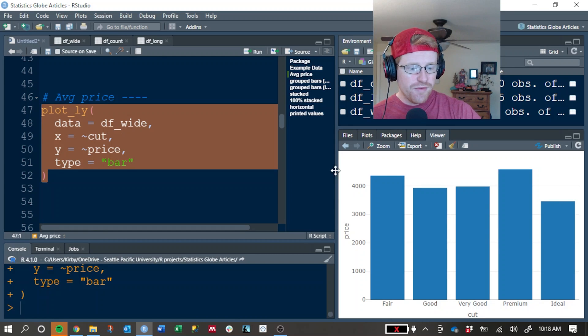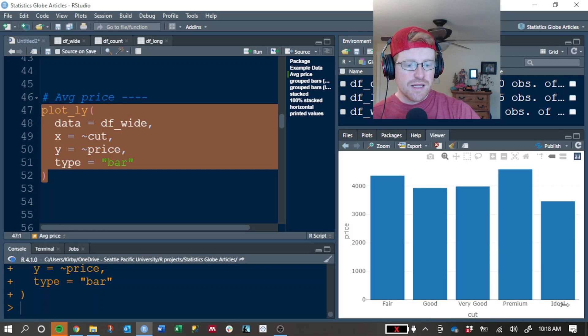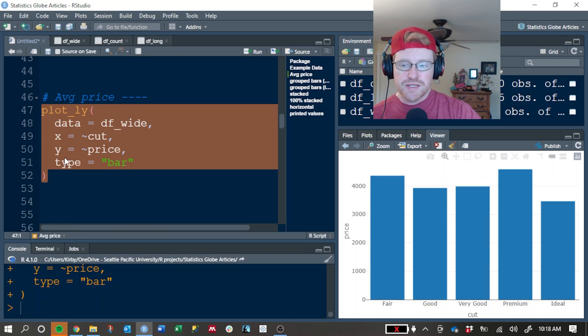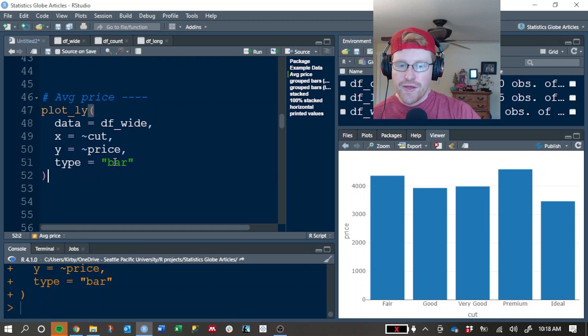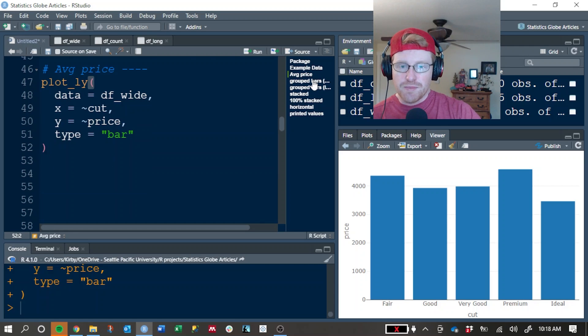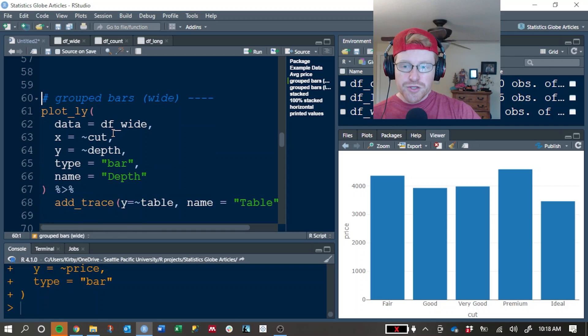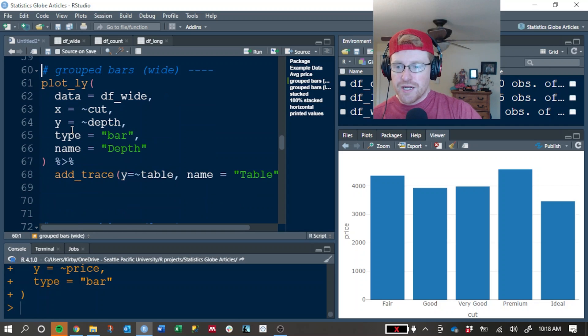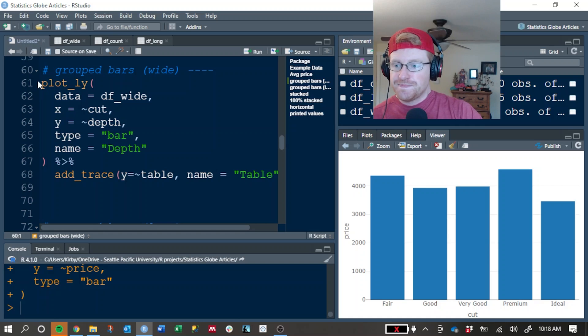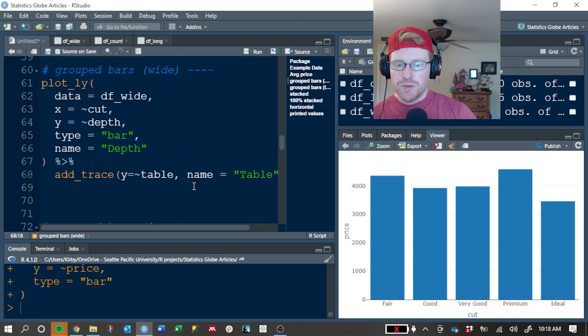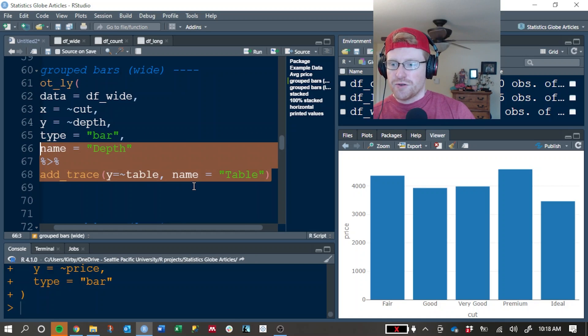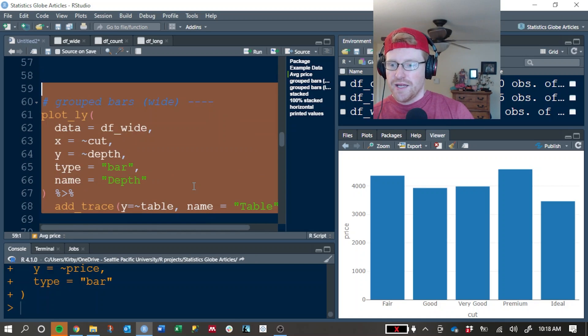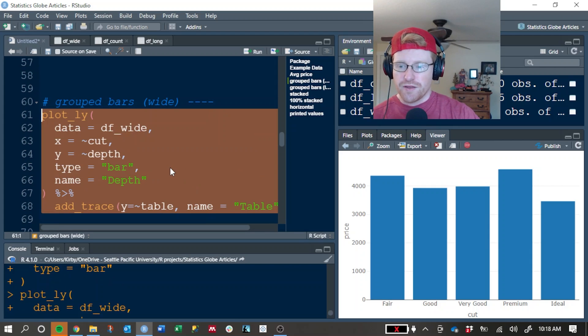Here we go. So we can see the five different cuts: fair, good, very good, premium, and ideal. And the length of each bar corresponds to the average price of diamonds with that particular type of cut. Now, if you want to display multiple metrics, we can also do that by creating what's called a grouped bar chart or bar plot. And I'll go ahead and run this while we talk through it.